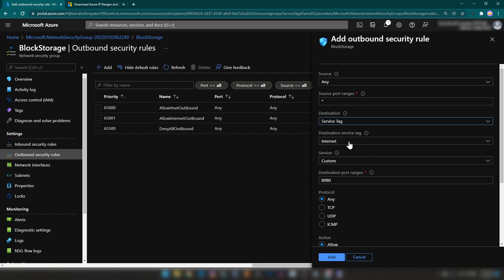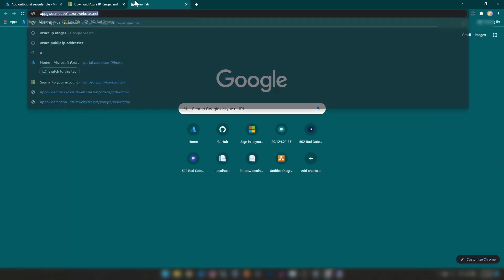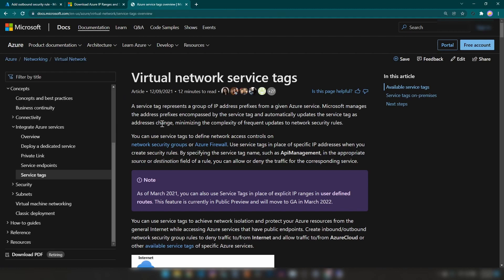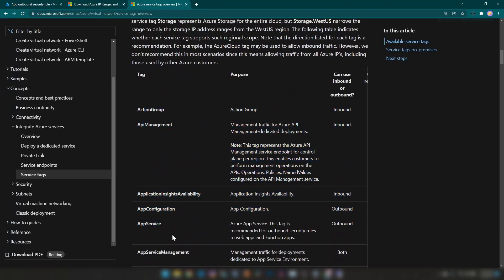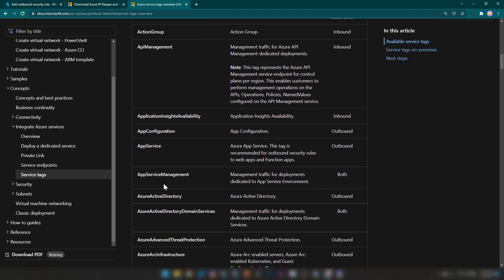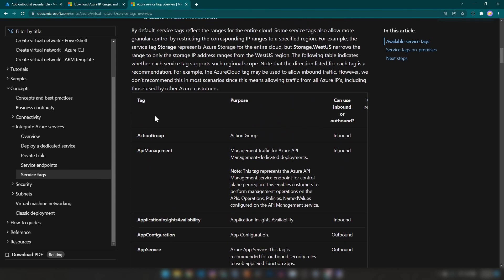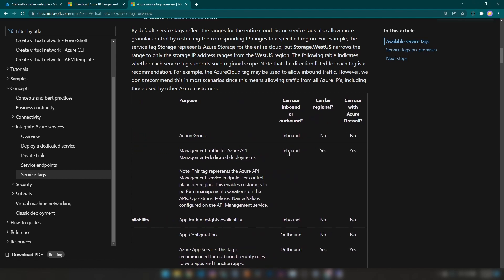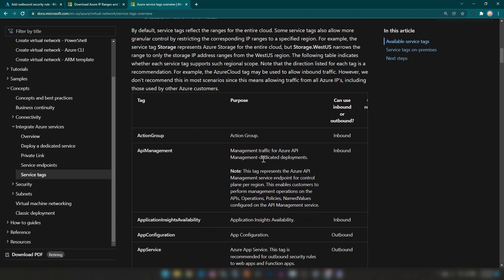As you can see, there are many service tags available. Let me search for the Azure service tags documentation. In that page, we have all the service tags along with their purpose, whether you can use them in an inbound or outbound section of your network security group, whether this is regional or not, and whether you can use them with Azure Firewall.